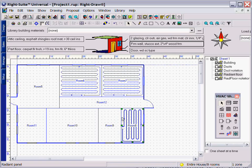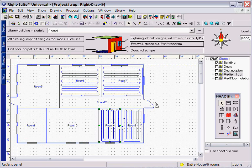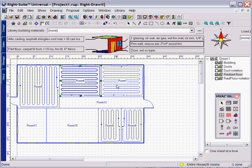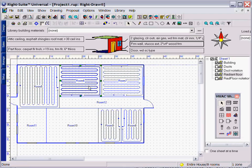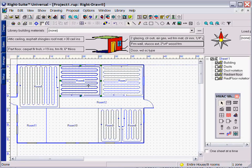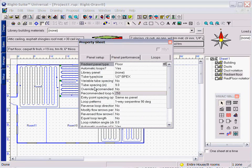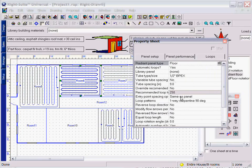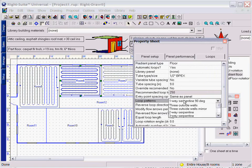You can see that radiant design with RightSoft is fast and easy and takes advantage of several of our unique technologies. If you need to change the layout or other properties of any given individual panel, you can set that in the property sheet.